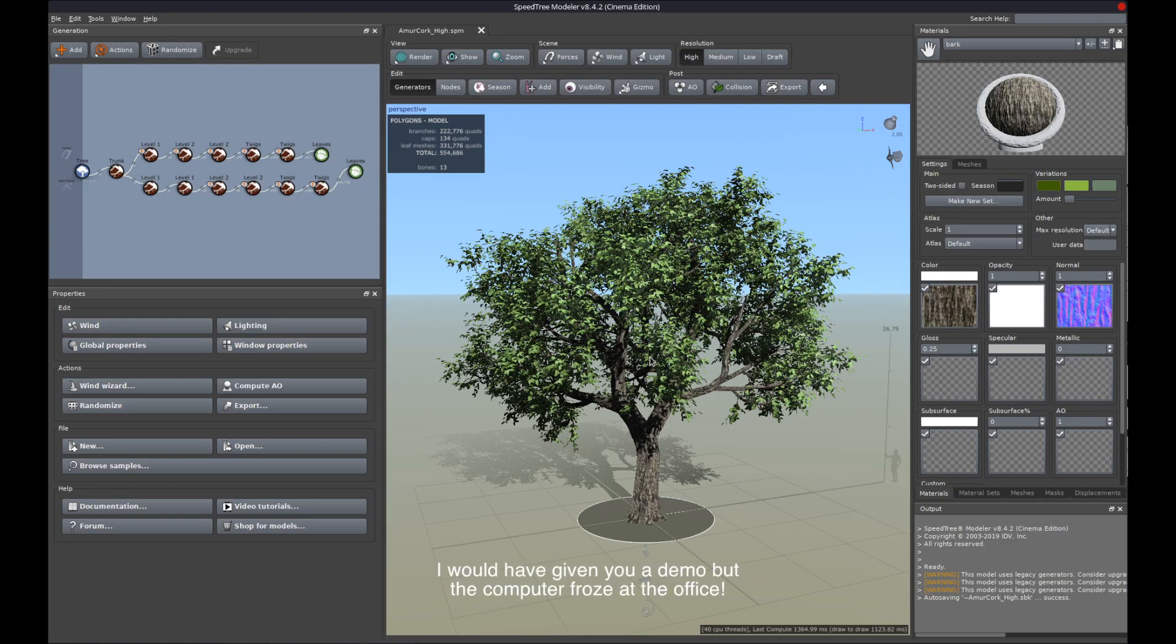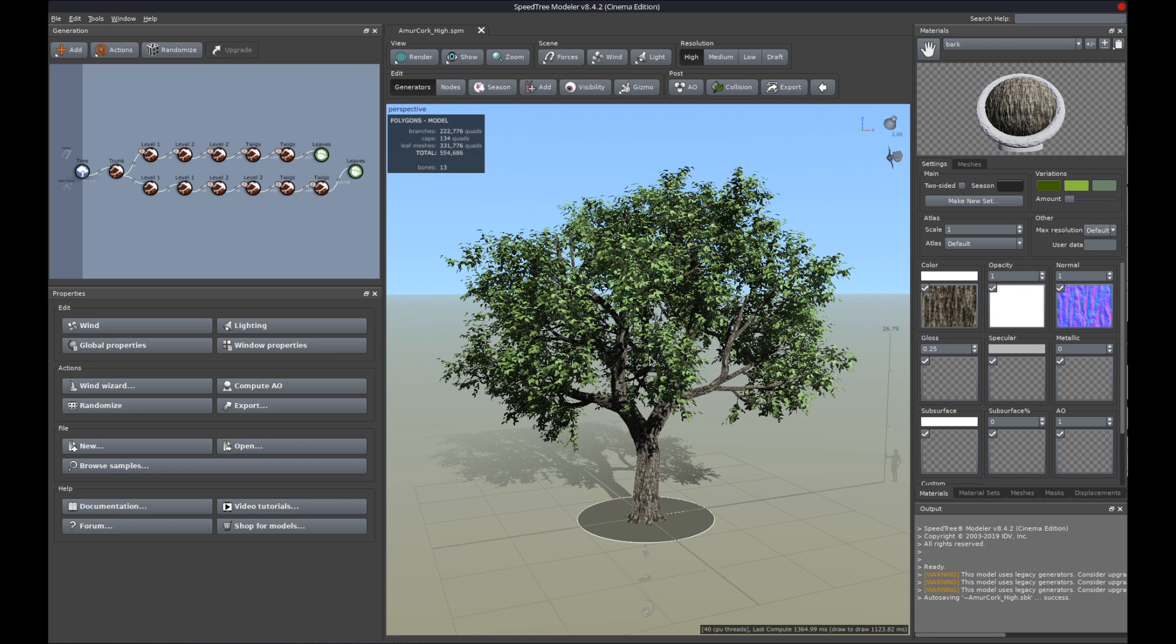Speedtree. It's designed to generate plants for either the VFX or the gaming industry, low res, high res, medium res, and they have a huge library of plants. In the VFX world, Speedtree is the way to go.